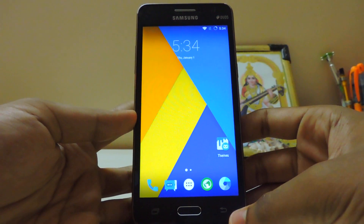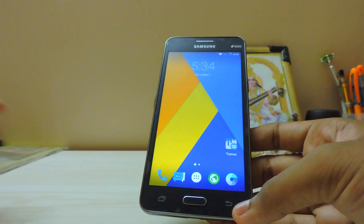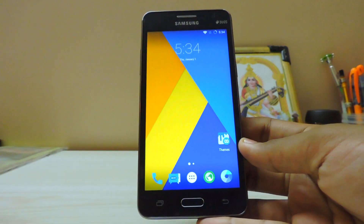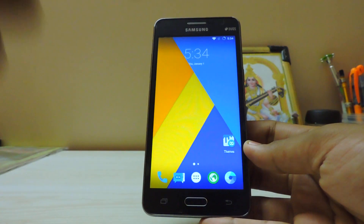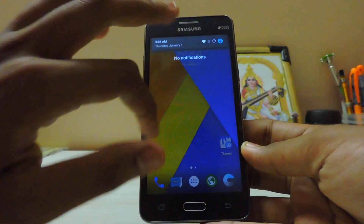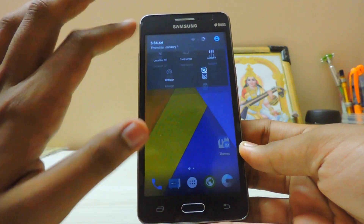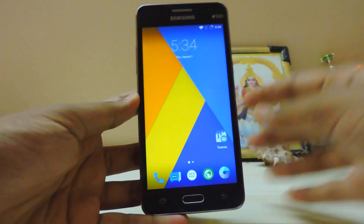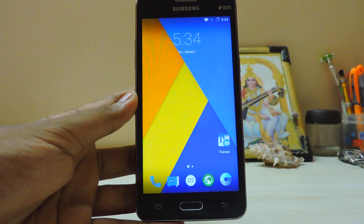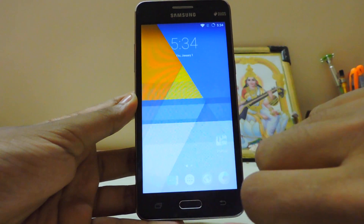Hey guys, today we are going to take a look at CyanogenMod 12.1 on the Galaxy Grand Prime. It sounds a bit awkward but yes, this is the reality — we finally have it. Let me just decrease the brightness. As you can see, all the glory of stock Android.